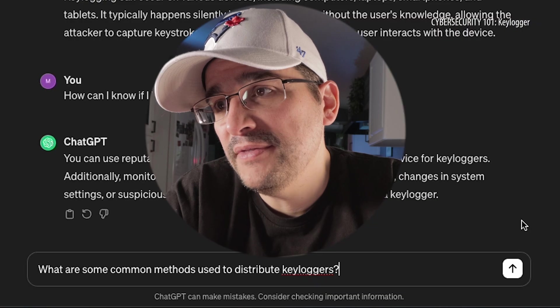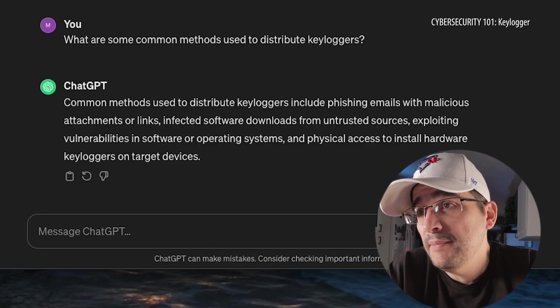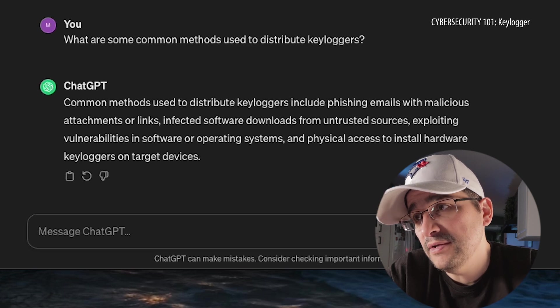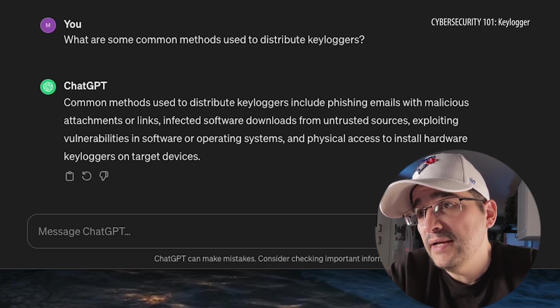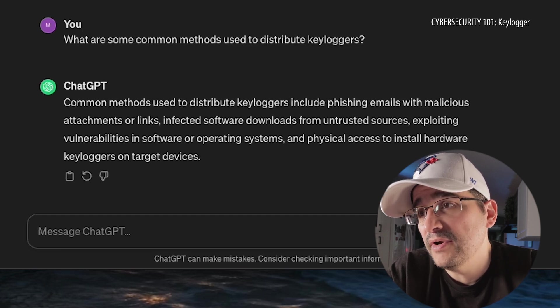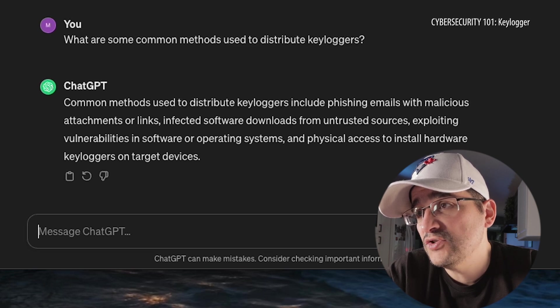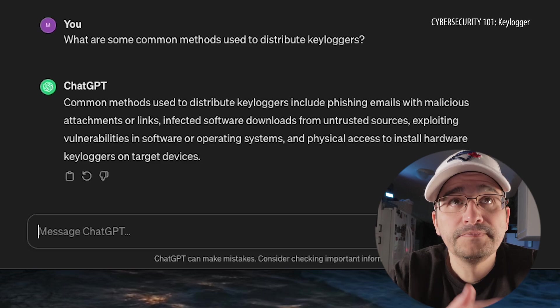How do these bad things get into our computers? What are some common methods used to distribute keyloggers? Common methods include phishing emails with malicious attachments or links, infected software downloads from untrusted sources, exploiting vulnerabilities in software and operating systems, and physical access to install hardware keyloggers on target devices. So all the ways we've learned about bad things — that's one of their ways of getting on there and just following everything you do.